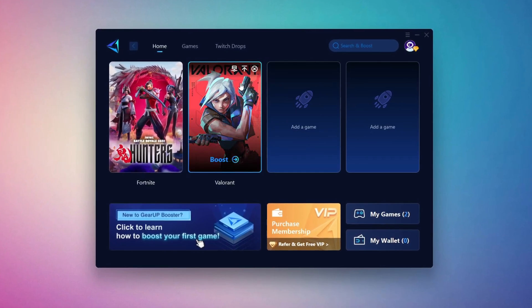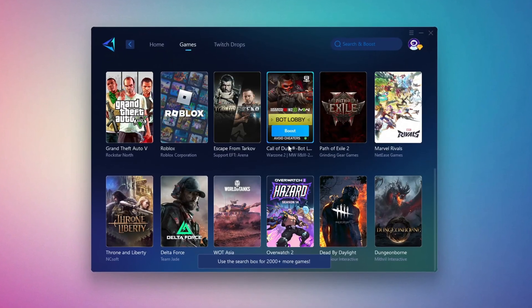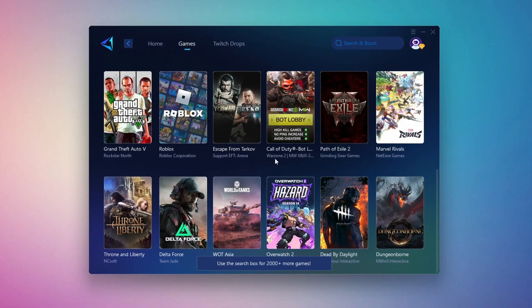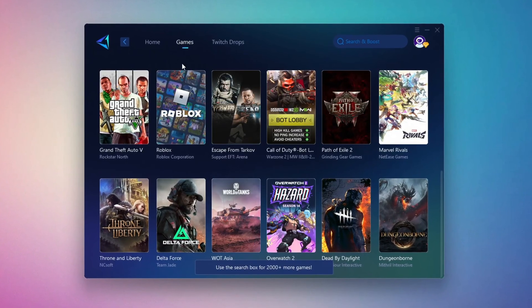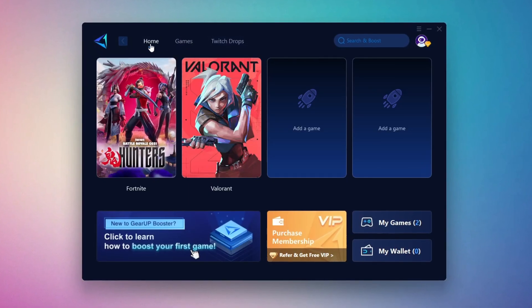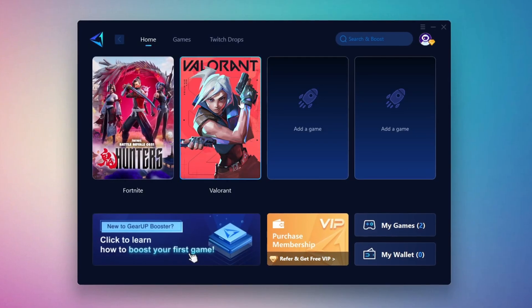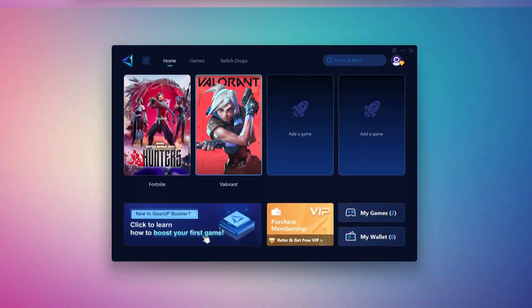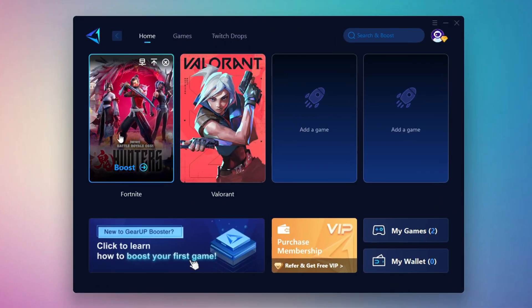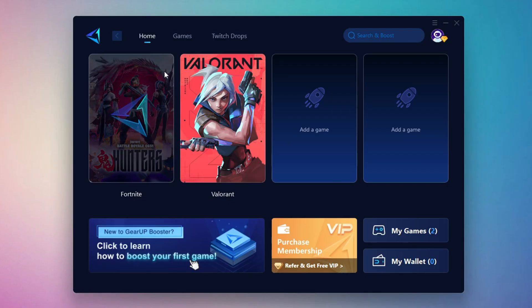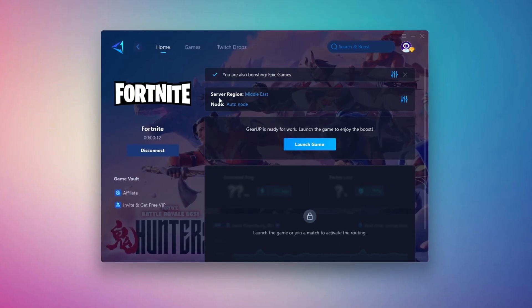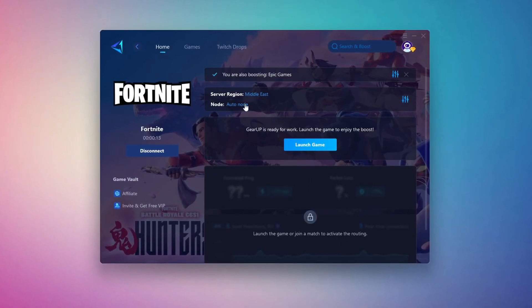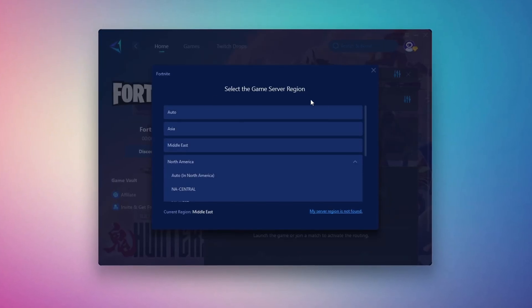If you go to the Games tab, you can browse thousands of games available for optimization. To optimize your network and FPS, return to the Home tab and select the game you want to boost. For example, I'll select Fortnite. Click the Boost button and the tool will begin optimizing the game. It will automatically find the best server for you. Next, you'll need to choose your server region. Select the nearest server for the best connection.